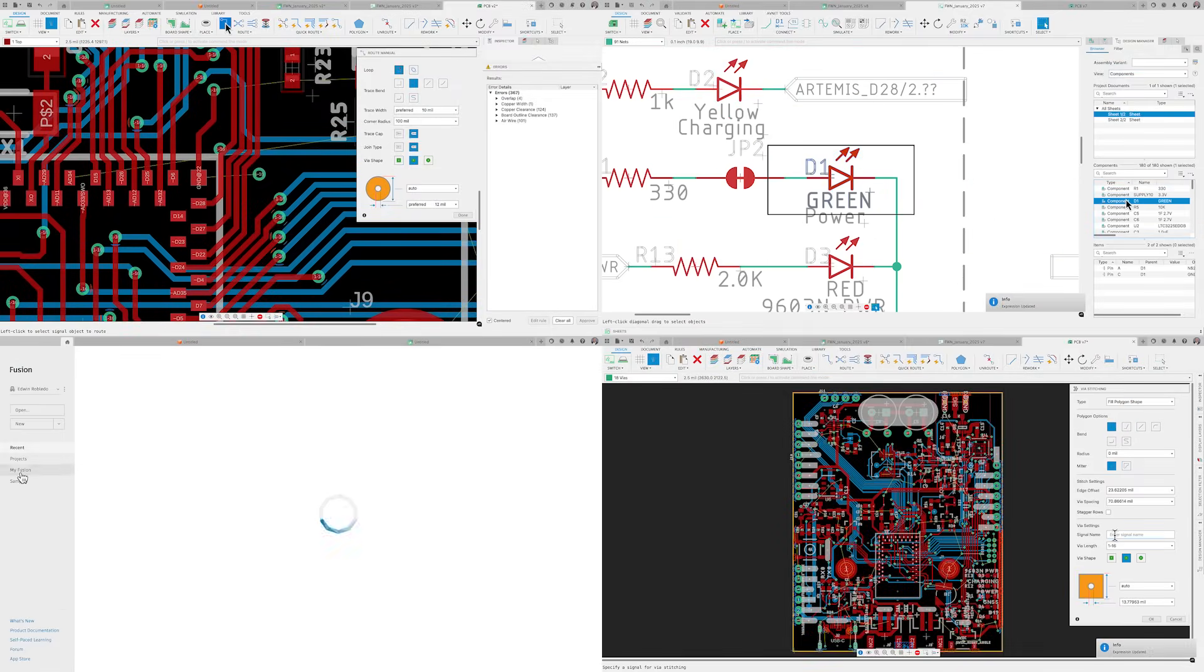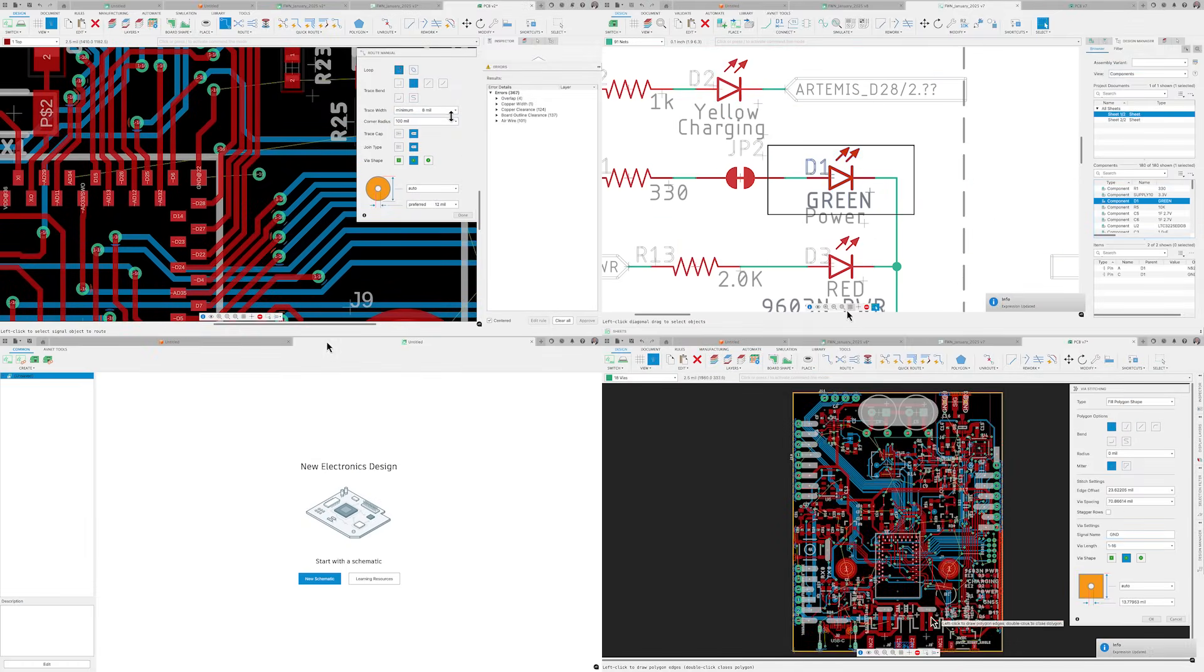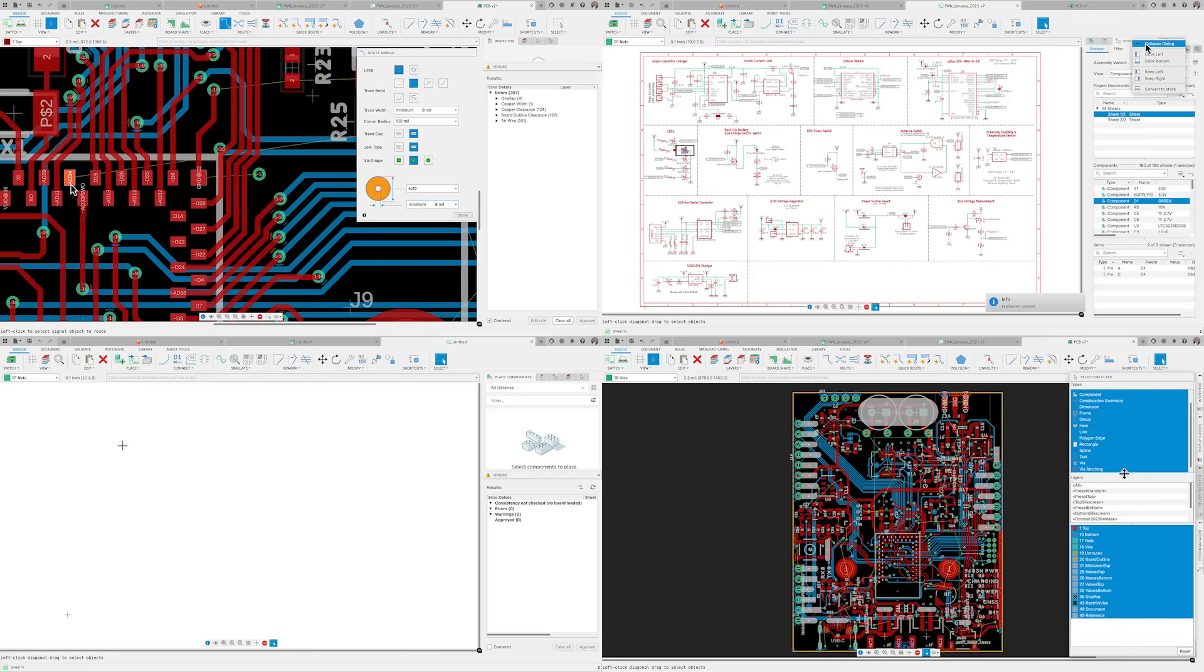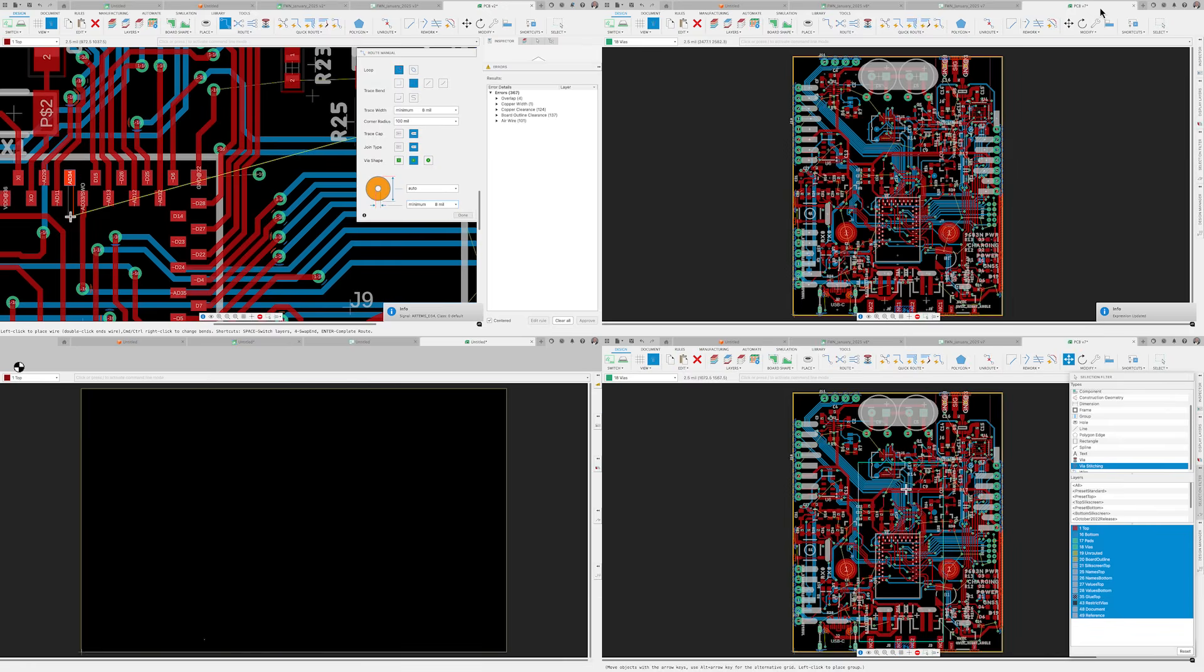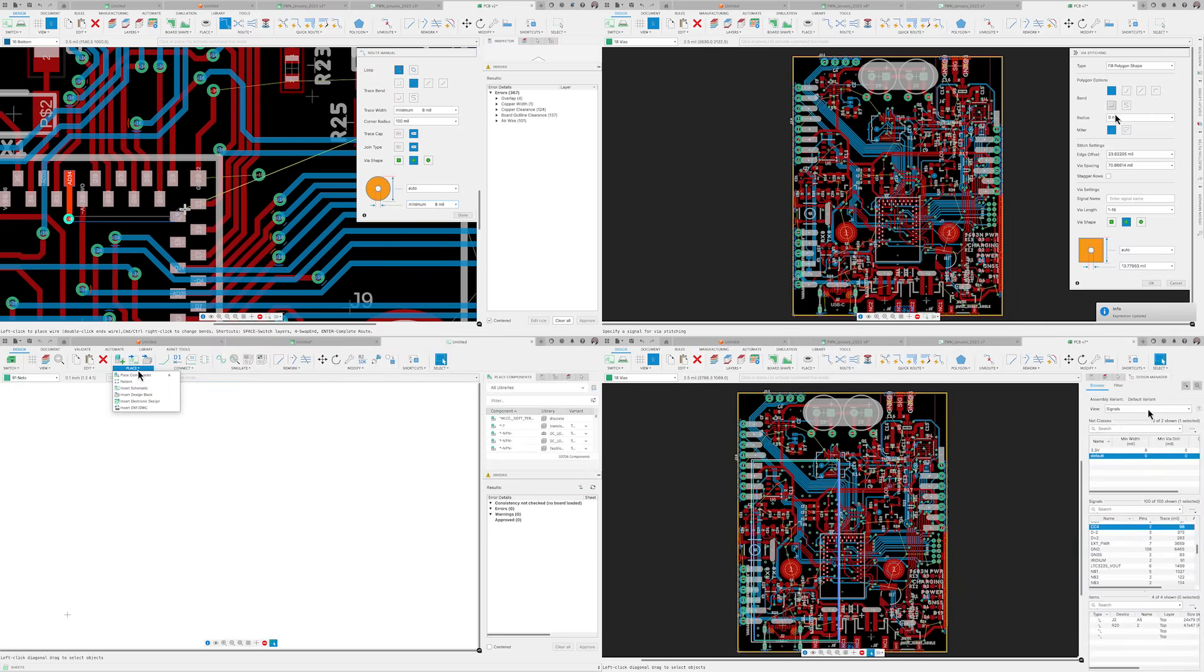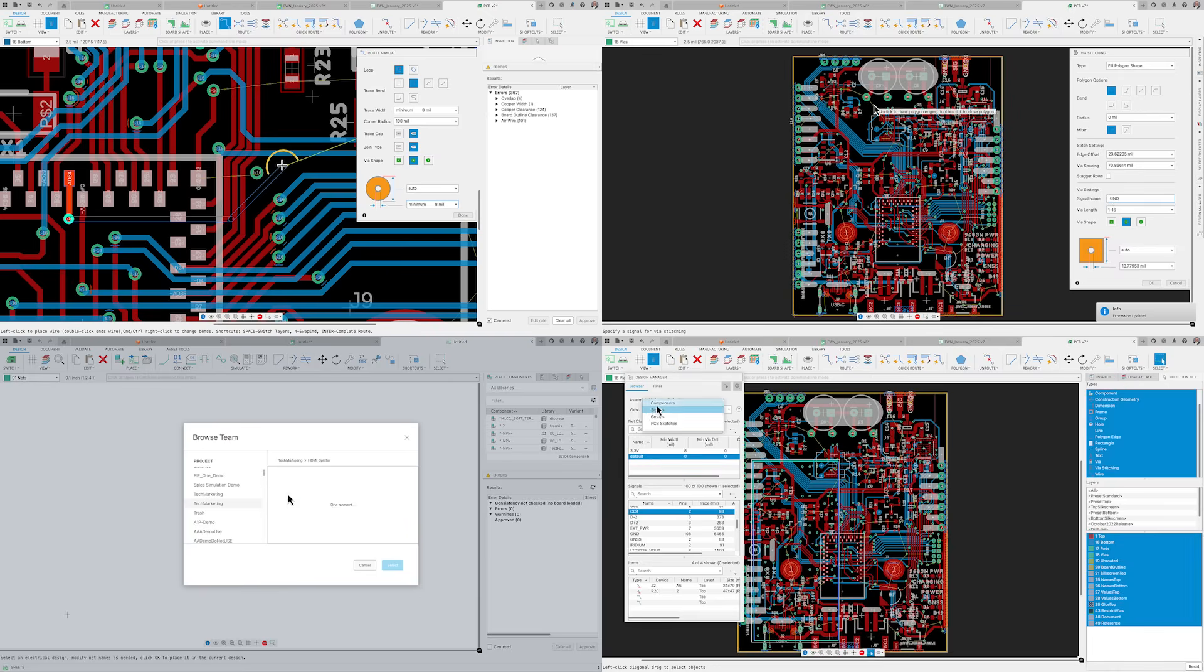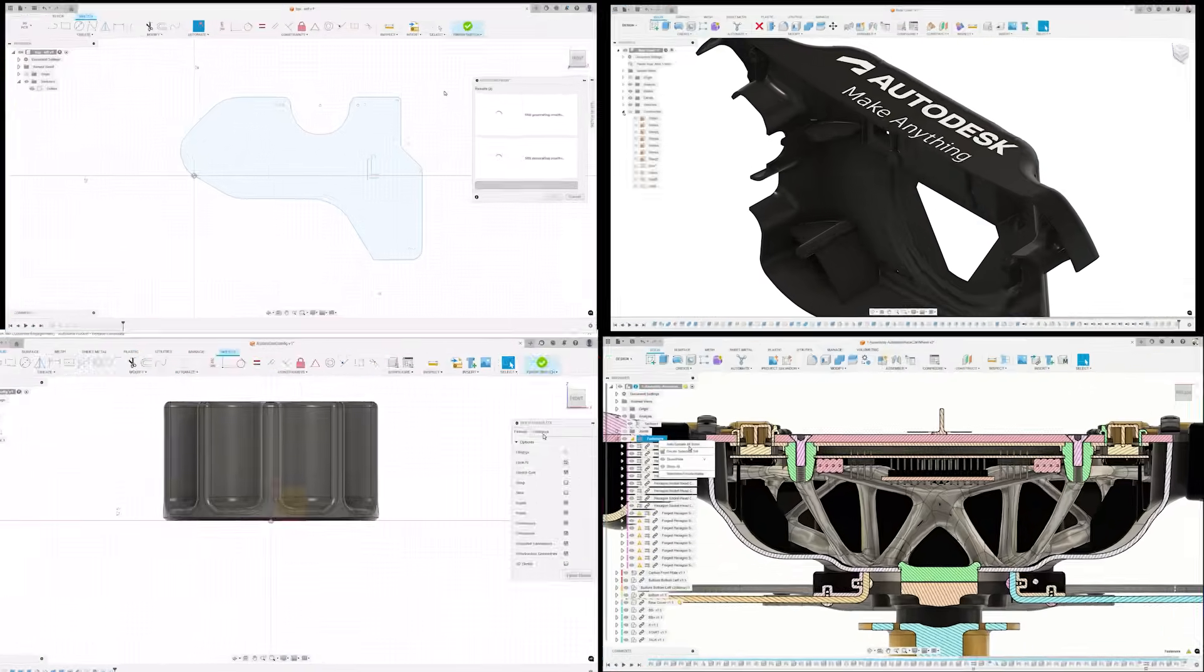Whether you're a long-time Fusion power user or updating Fusion for the first time, welcome to the What's New in Autodesk Fusion for January. We've been cracking on into this new year to bring you some functional and flash enhancements.